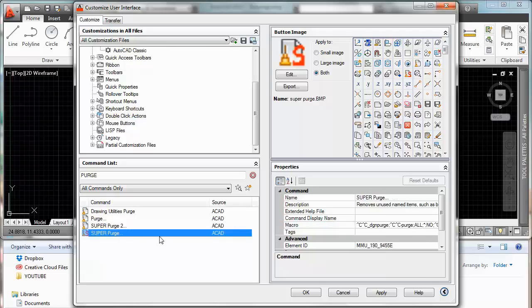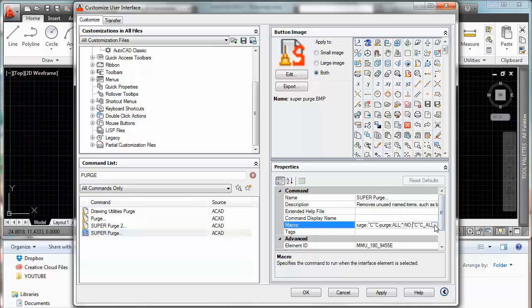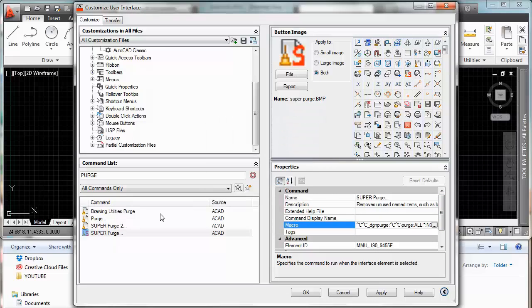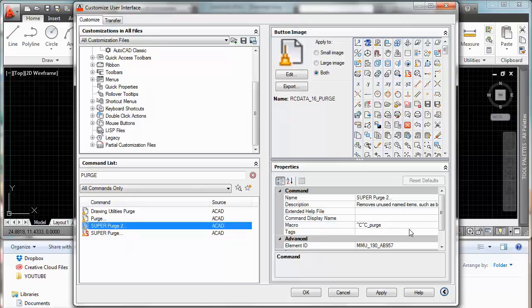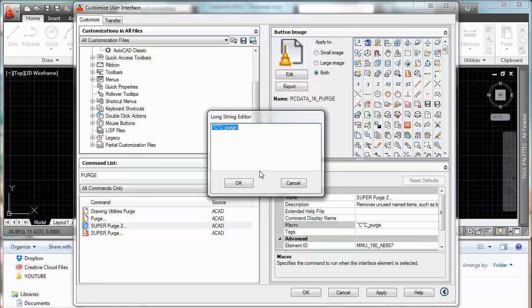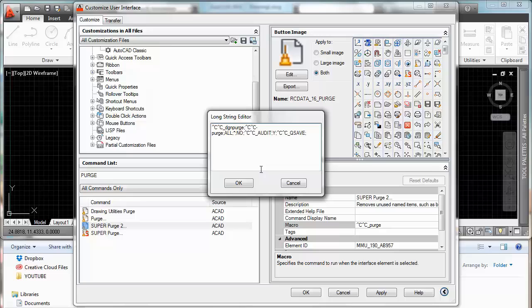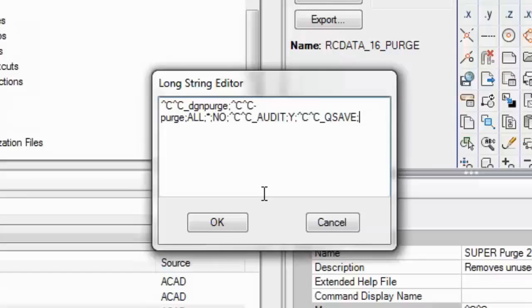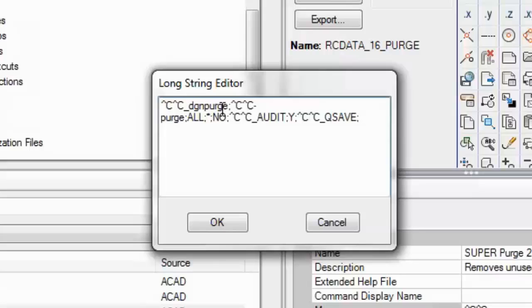So now since I already have my macro created I am just going to copy and paste it on the super purge 2. Now a brief description of this routine or macro is this. CC for escape, DGN purge command, enter. CC for escape again, purge command, purge all.